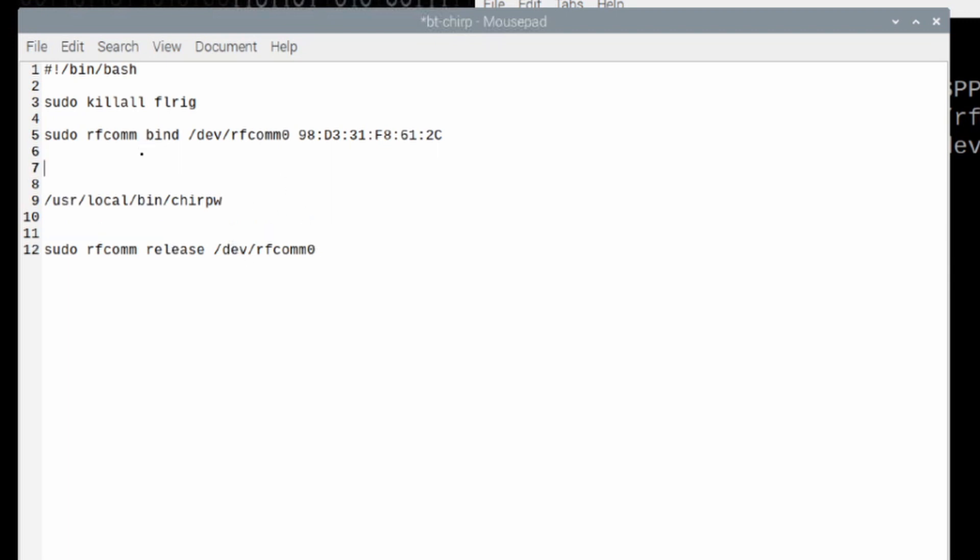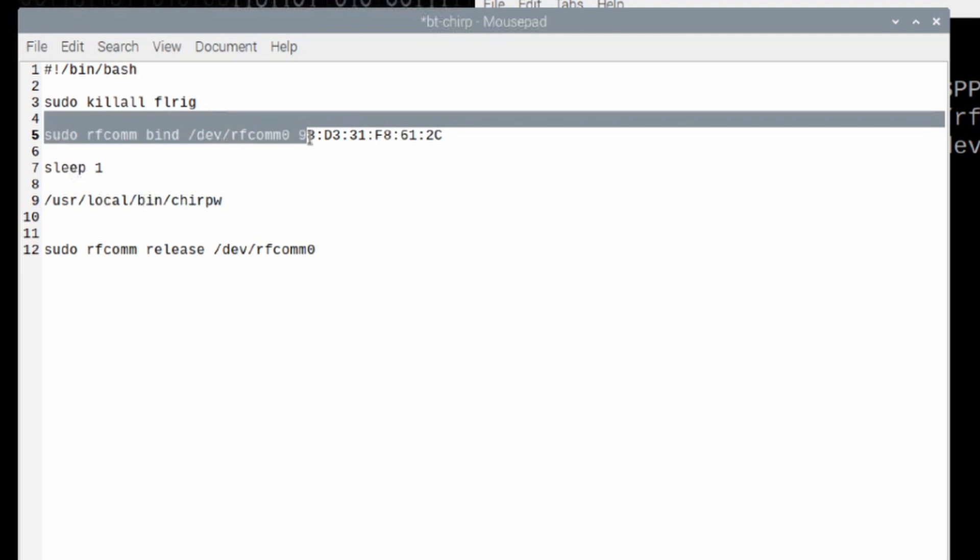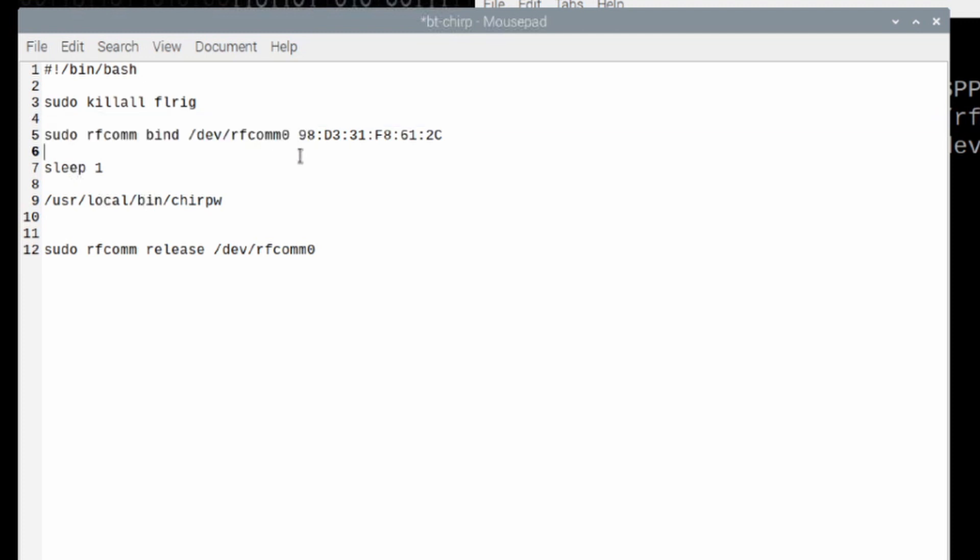Now, one other thing we might want to do is we might want to tell this just sleep for one second after you've run the bind command, but before you start chirp. That'll just make sure that this has a second to complete before we try to start chirp. So, let's go ahead and save that.